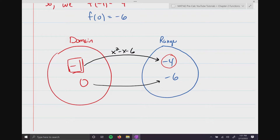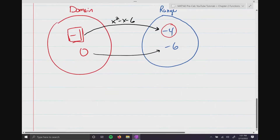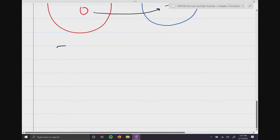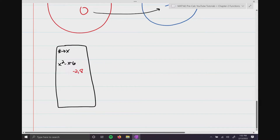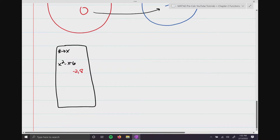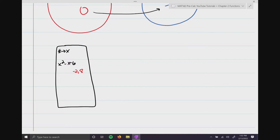What if you were taking a test and you got your calculator out, typed in x² - x - 6, hit enter, and the calculator said 'negative 2, 8'? Well, the first thing you'd be thinking is: which one of these values is correct? Because this is a test, and if you put negative 2 comma 8, you have no idea which answer is actually correct.